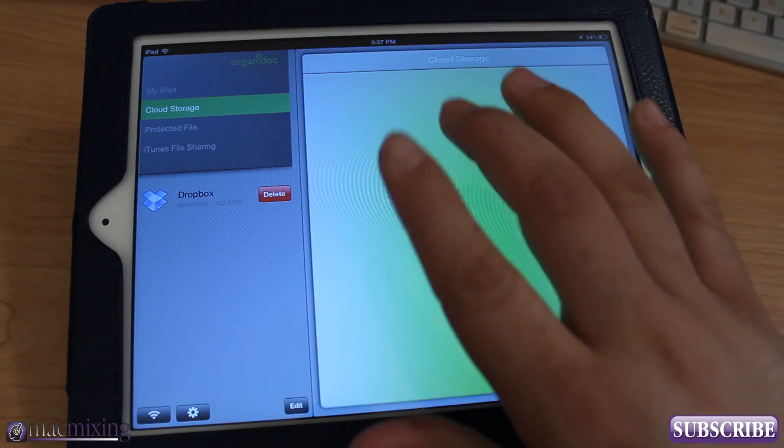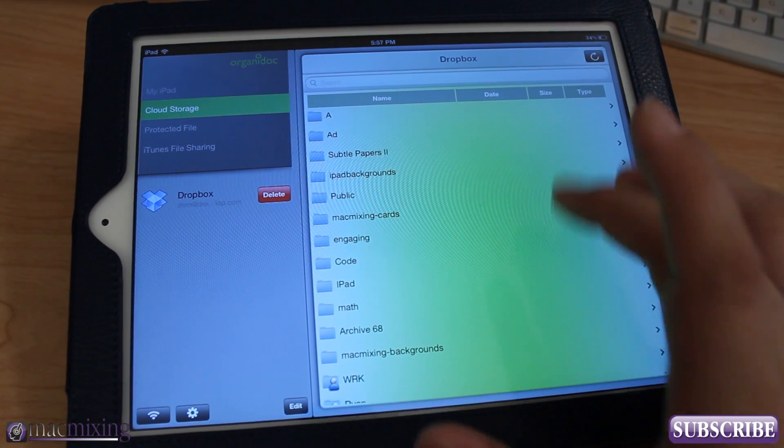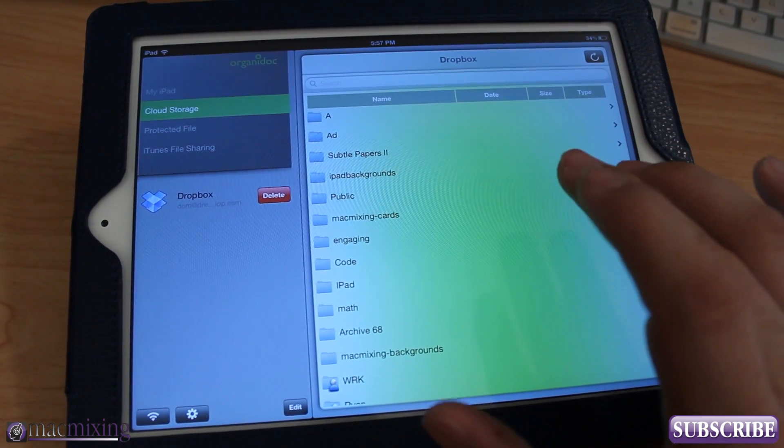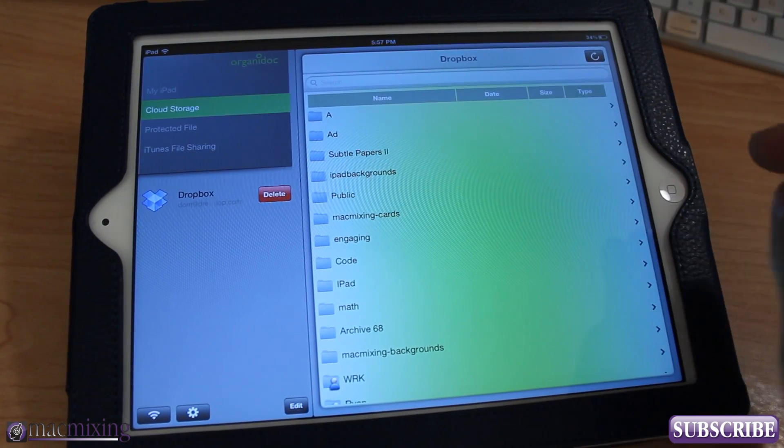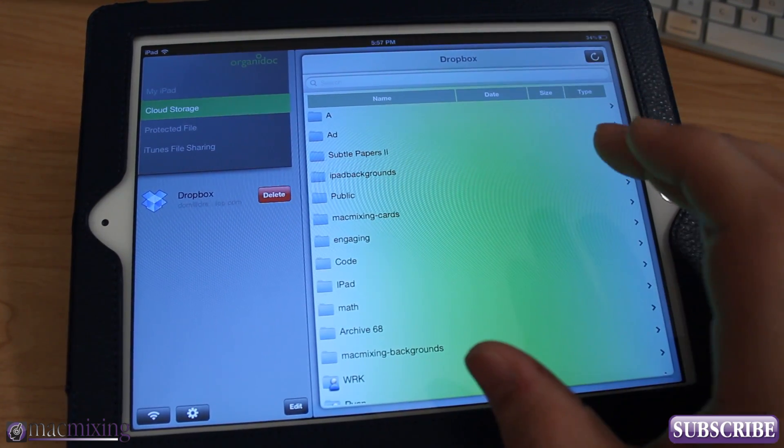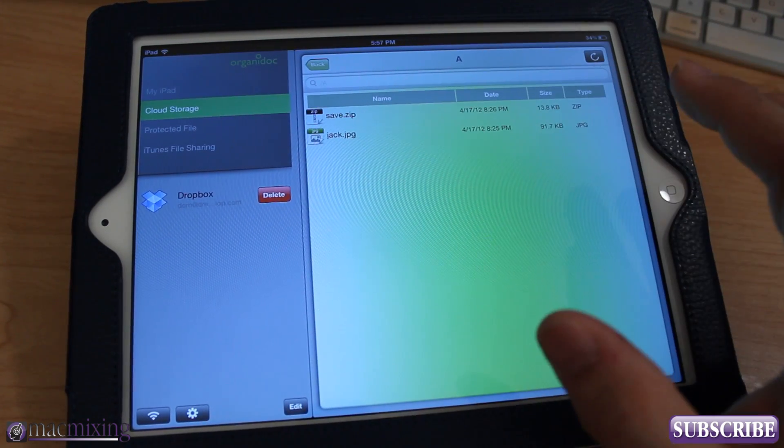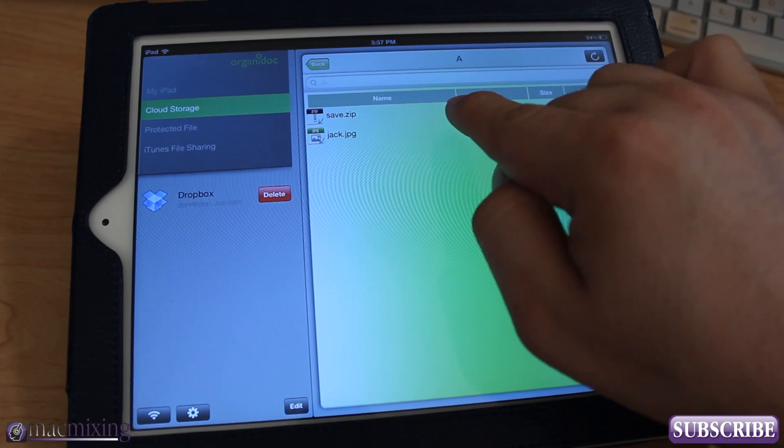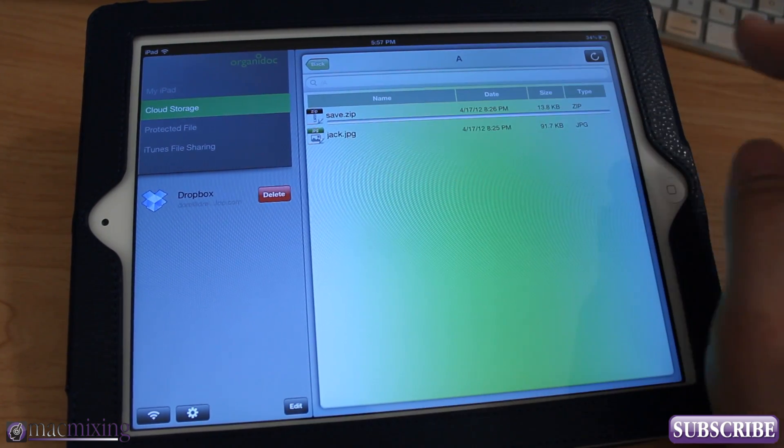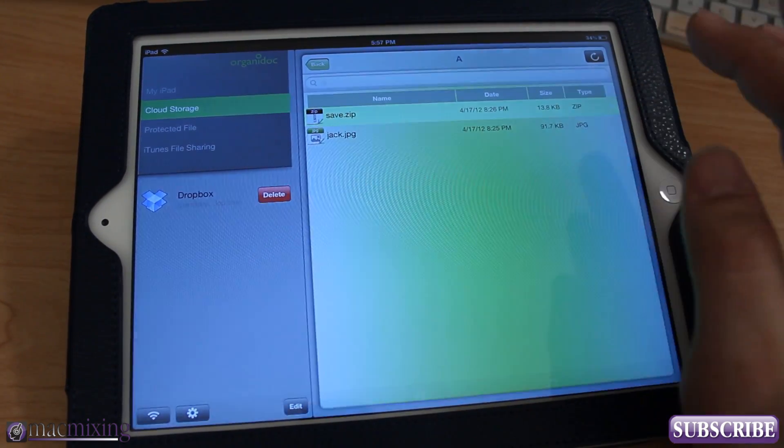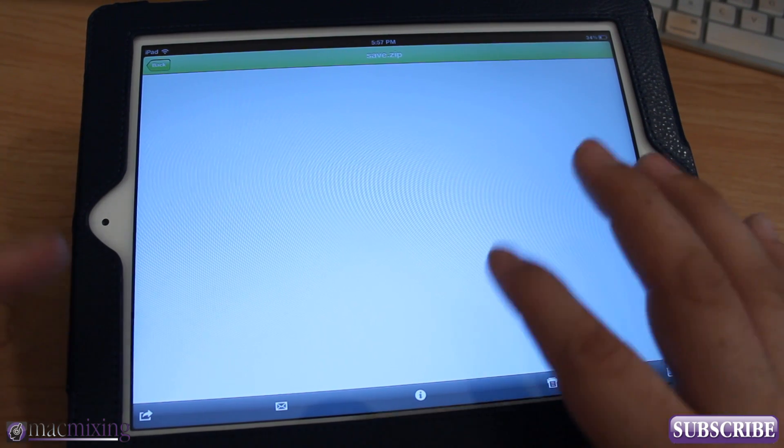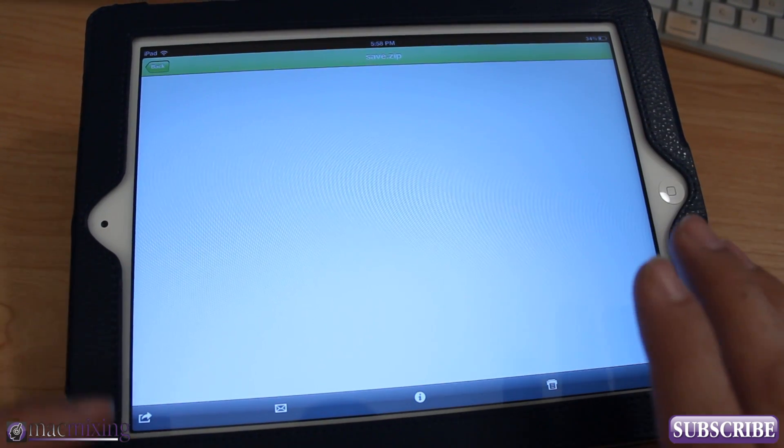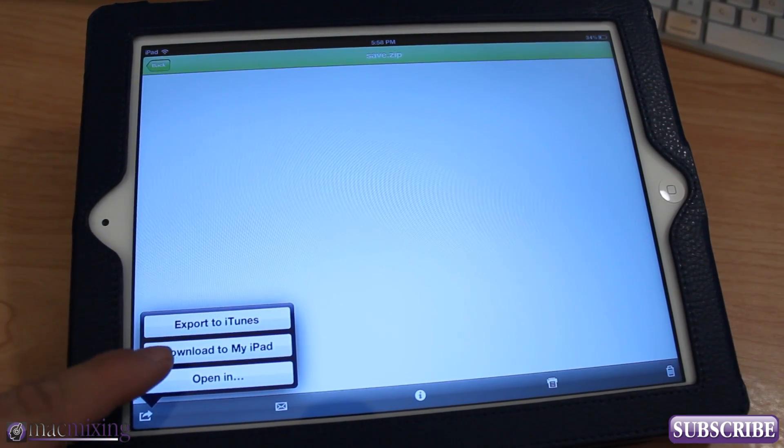Let's go to the cloud storage here. I have my Dropbox folder up here and basically this is just all the stuff that I have in my Dropbox. But what's cool is you can actually take stuff from your Dropbox, like I have this zip file right here, I can take that and I can download it to the iPad.